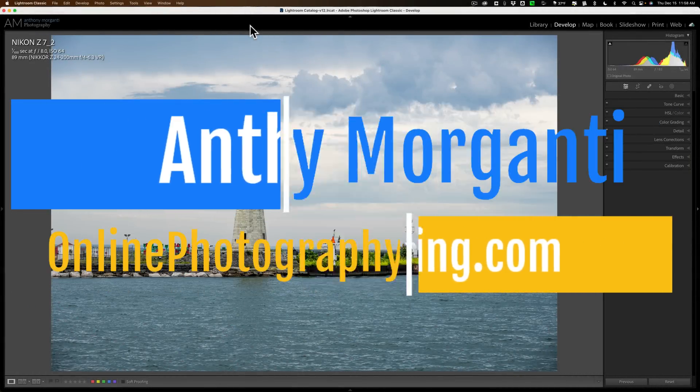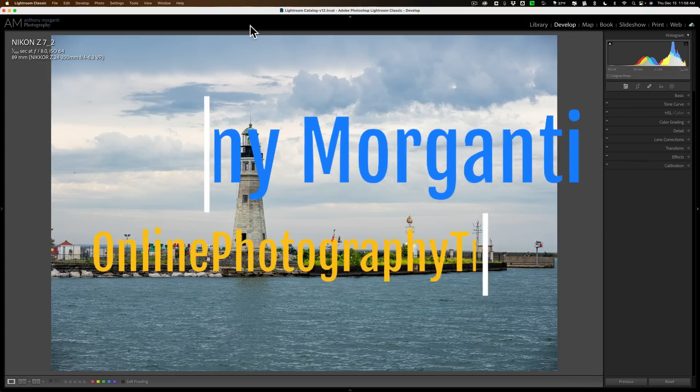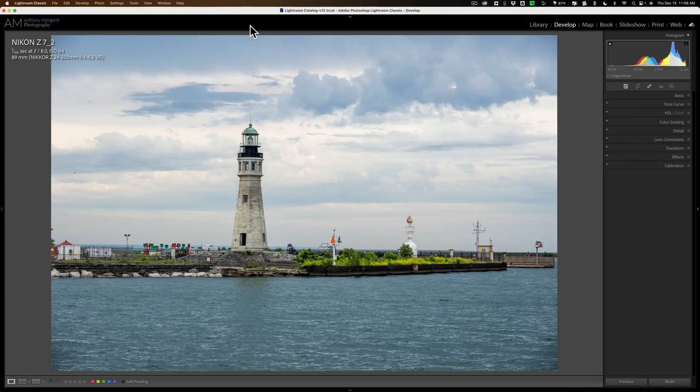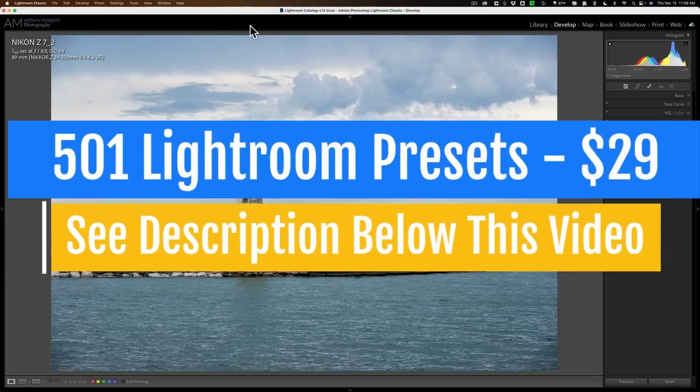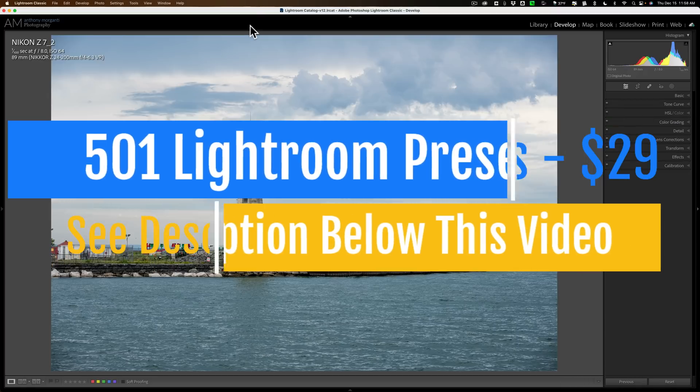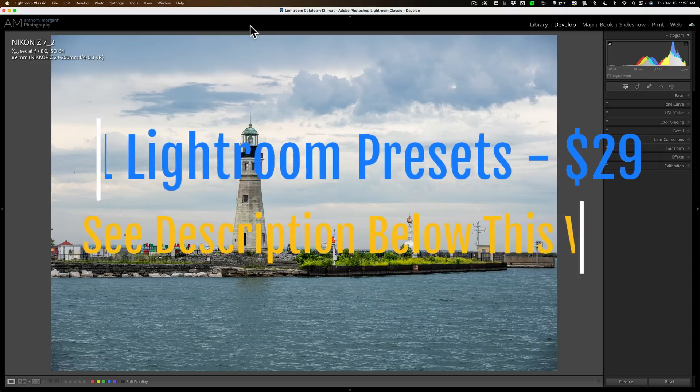I actually just finished recording and uploading a video on Radiant Photo. After I was done with that, I noticed that Adobe updated Lightroom Classic to version 12.1.